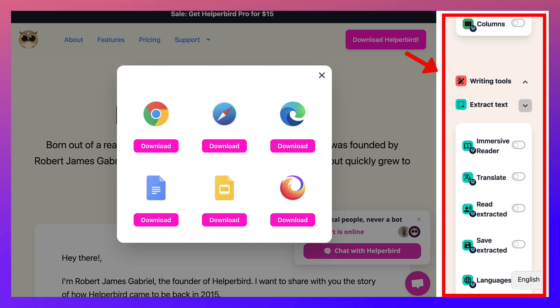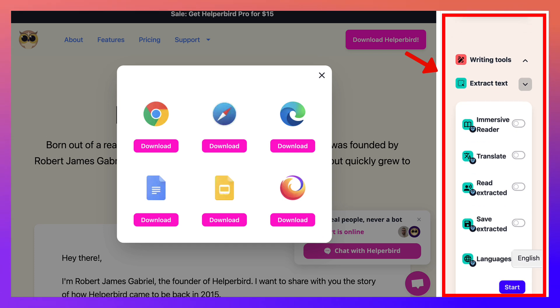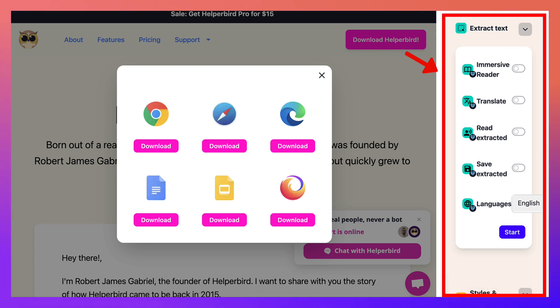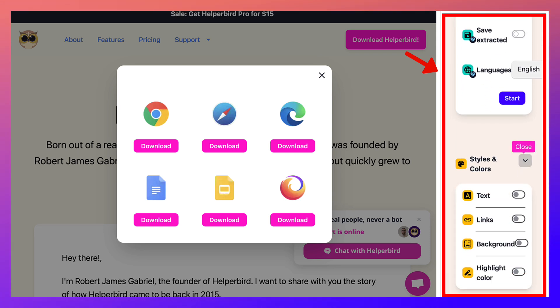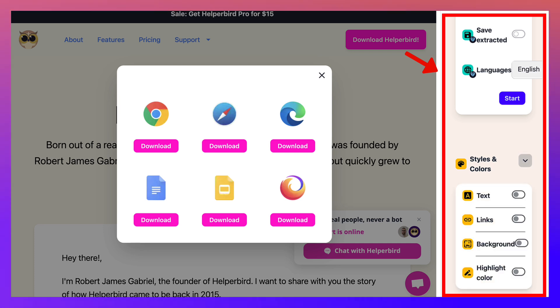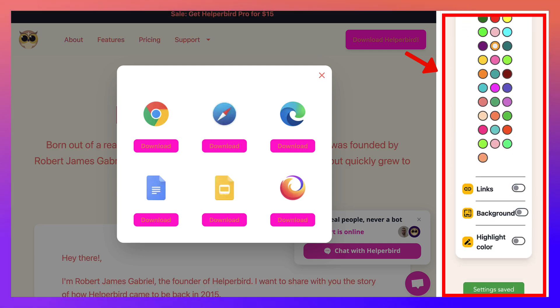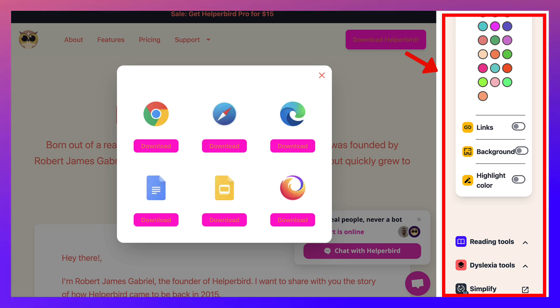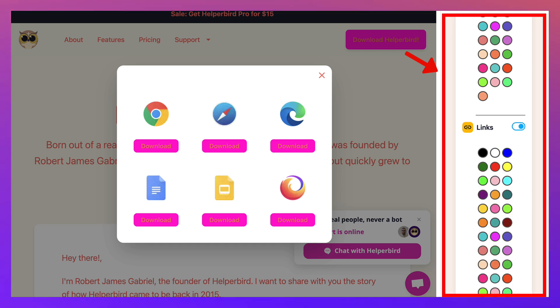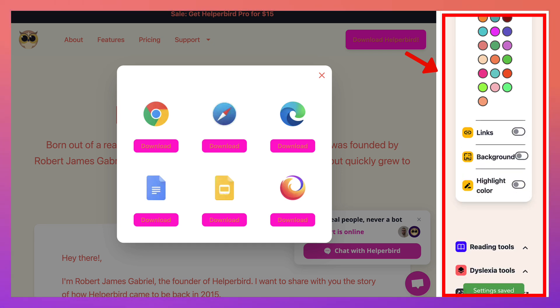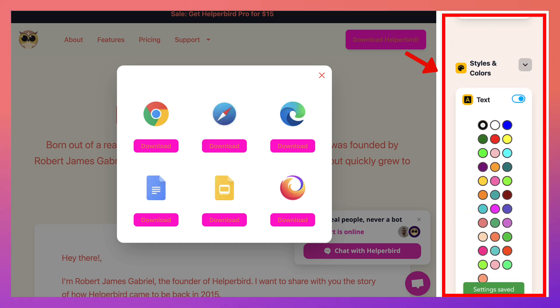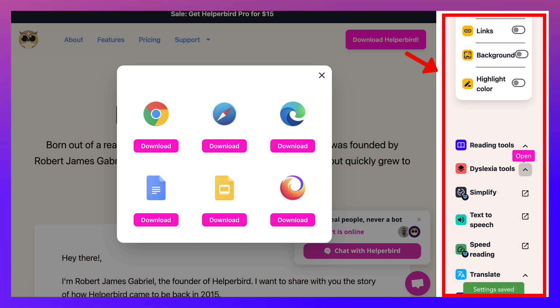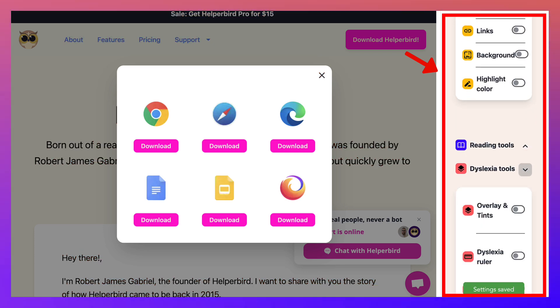Notice the translation, immersion, immersive reader - you need to turn that on. So you click on start. But notice it's only available to the Helperbird Pro. So keep that in mind as you go through some of these. Some are free and some, as I said before, only are available for notice for the links of the different colors, background colors. Going to turn that off. And dyslexia tools.